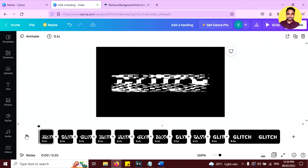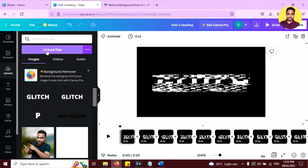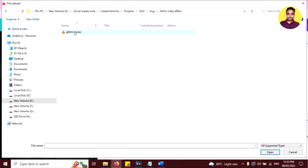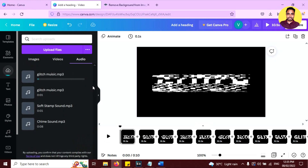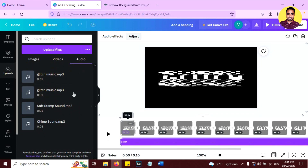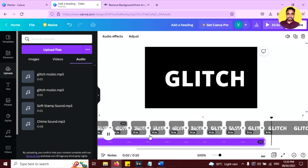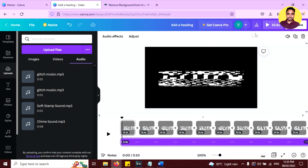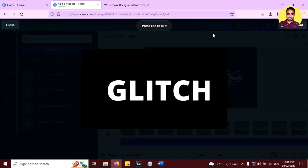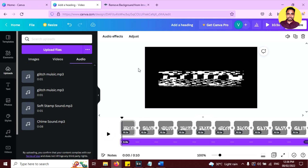Now you can add music to this animation to make it more realistic. Go to upload and click upload files. Select the music — I will provide the link to this music in the description, and you can also check the pinned comment to download it. Click on the music to add it to your project. Now play it again and see — it looks much more realistic. You can use this effect in your YouTube intro, for sci-fi videos or gaming videos.